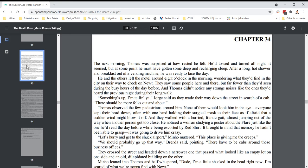The next morning, Thomas was surprised at how rested he felt. He'd tossed and turned all night, it seemed, but at some point he must have gotten some deep and recharging sleep. After a long, hot shower and breakfast out of a vending machine, he was ready to face the day. He and the others left the motel around eight o'clock in the morning, wondering what they'd find in the city on their way to check on Newt. They saw some people here and there, but far fewer than they'd seen during the busy hours of the day before,